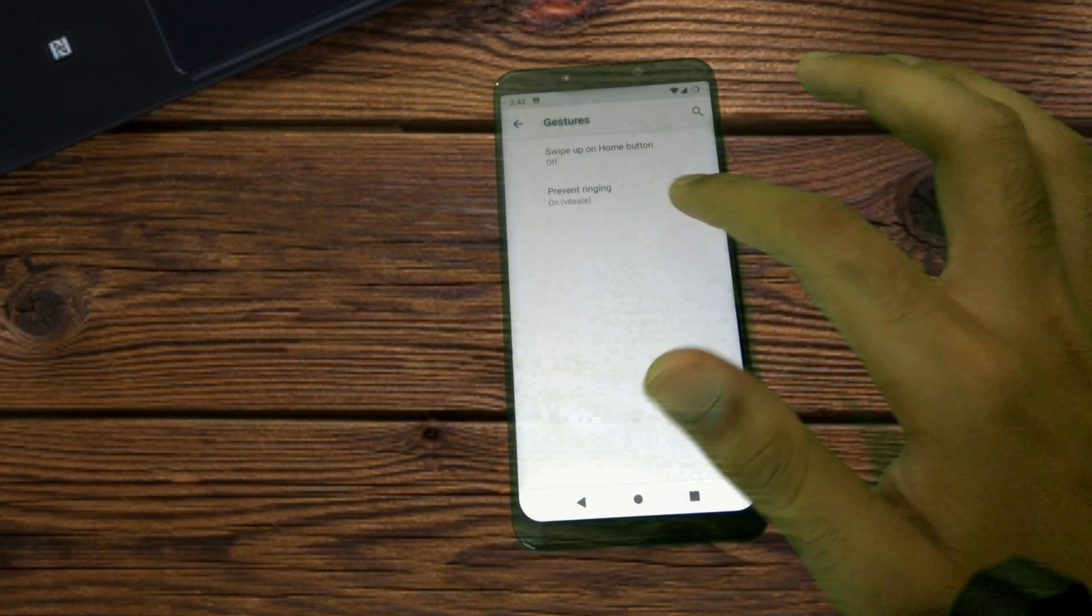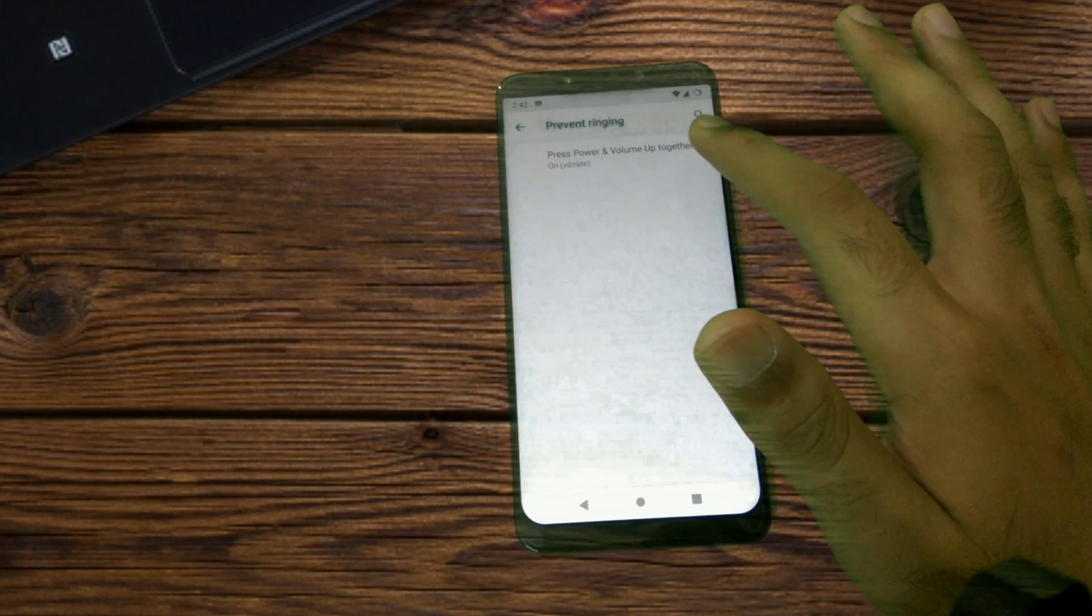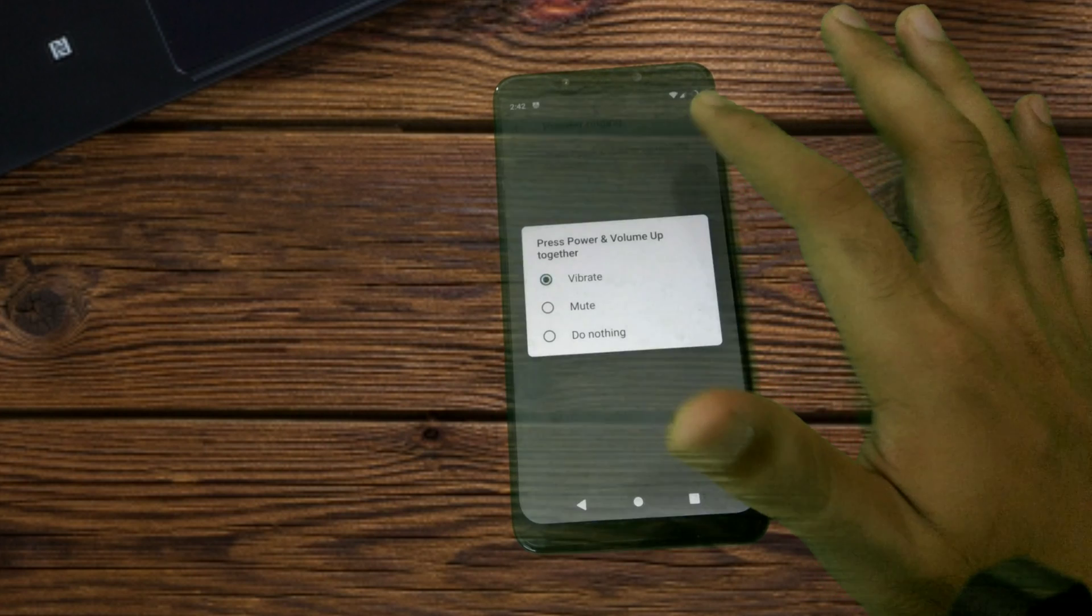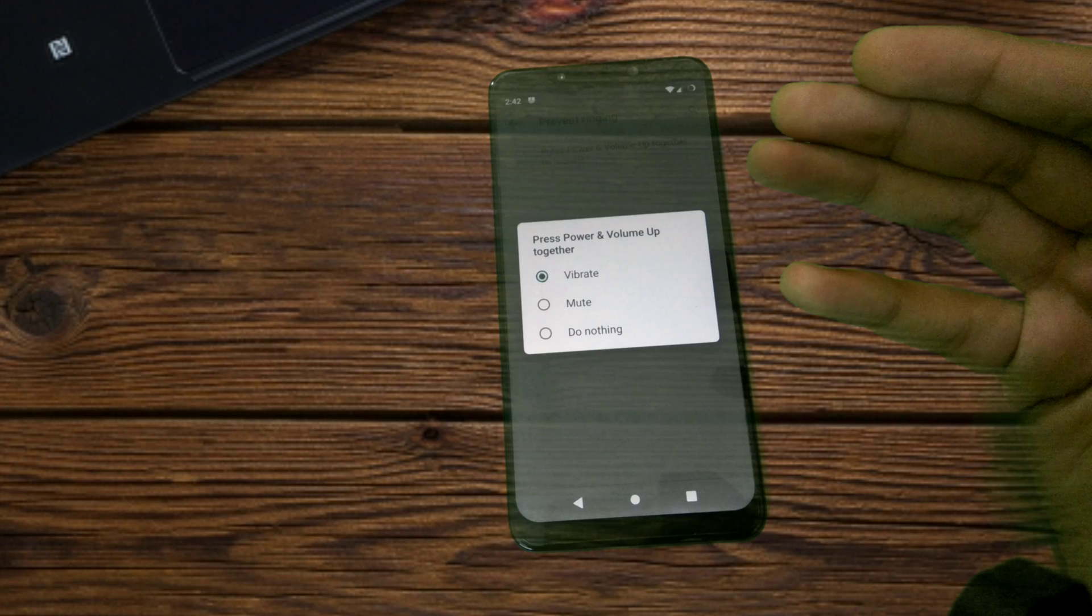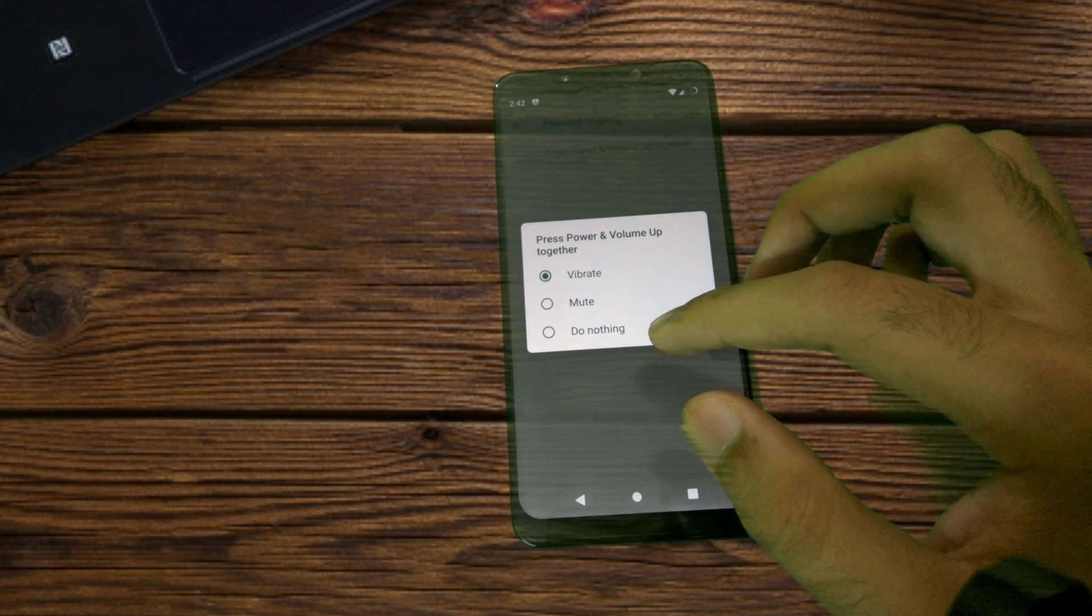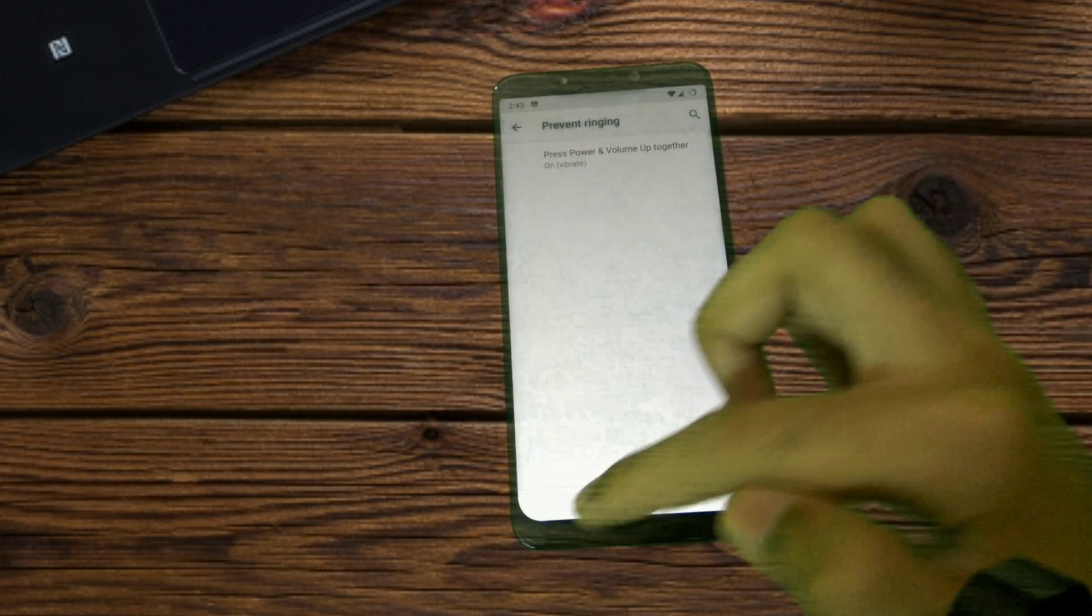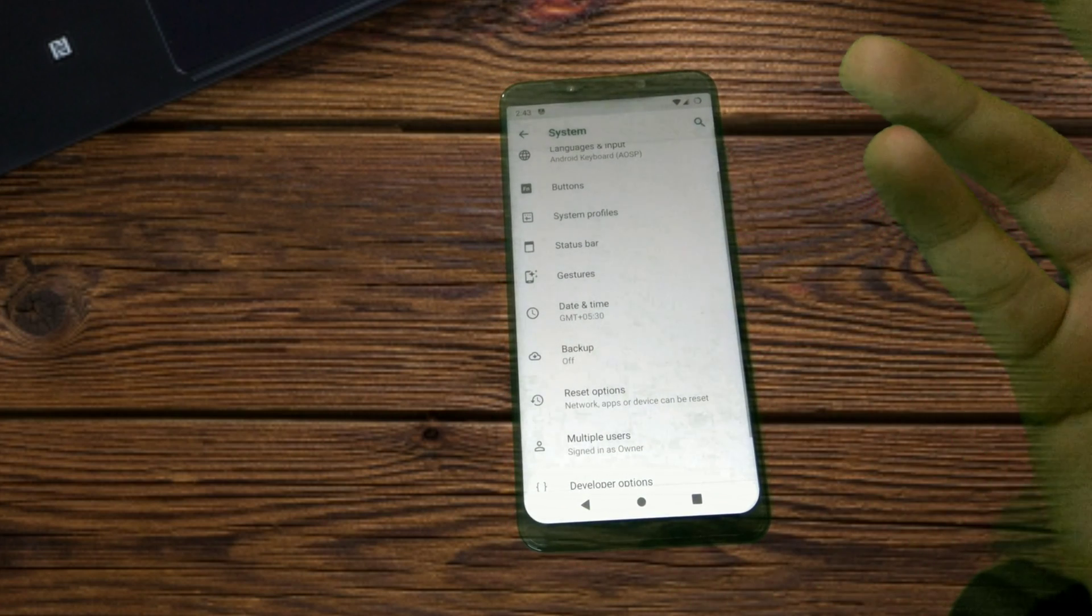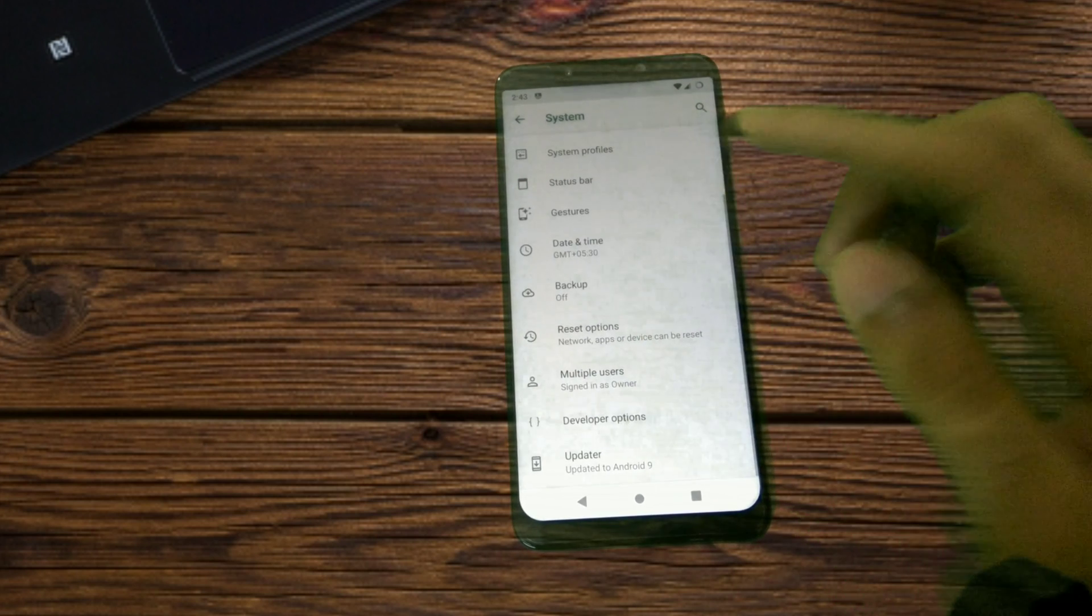If you want to prevent the ringing, you can press the power and the volume up together and that will turn on vibration mode. But just ensure that you don't press both the power and the volume up key together for long, because then you will end up booting into the recovery mode.